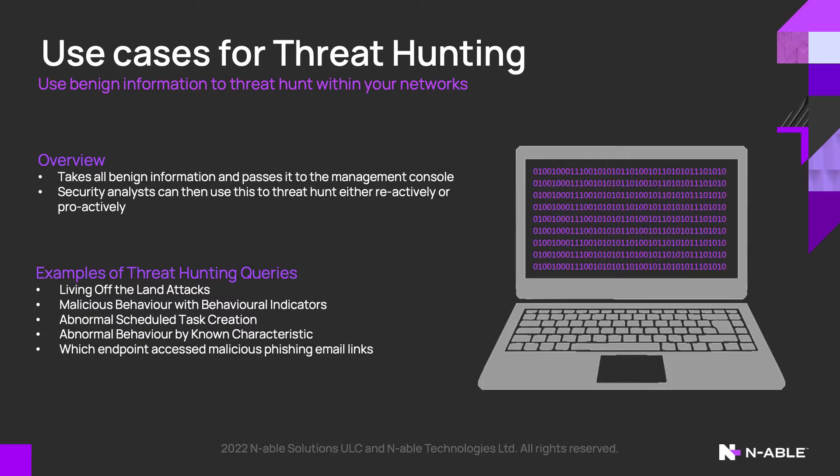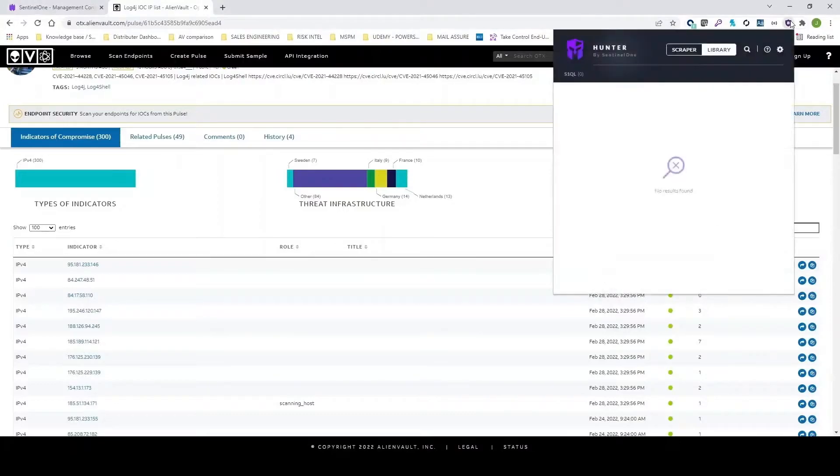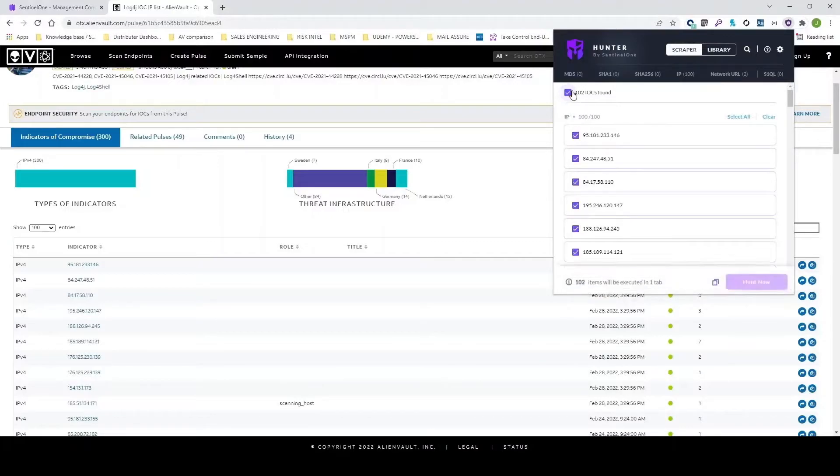Now we'll give you a short overview of what threat hunting will look like within your environment. You can start by downloading the browser plugin. This is a scraper built into it. This scraper is going to allow you to parse websites to look for various different indicators of compromise.